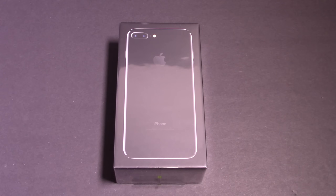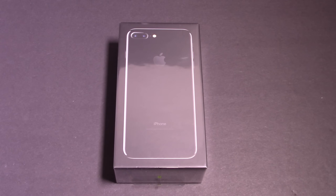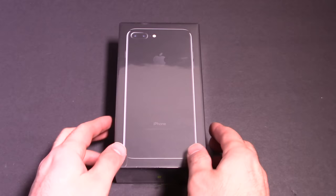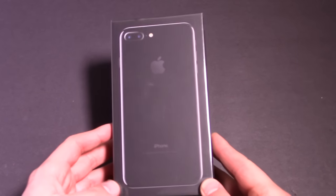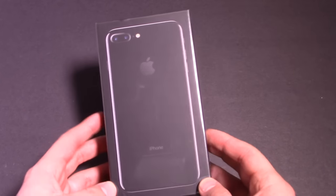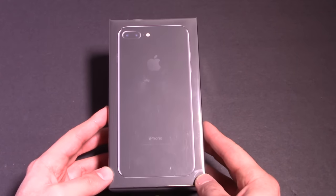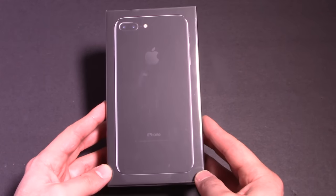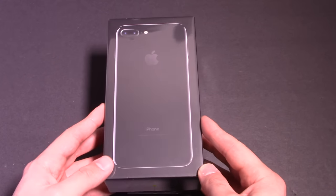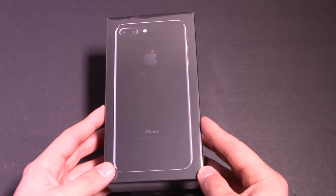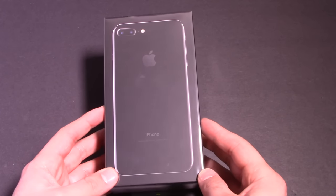What's up everyone, Fierce Technology here. This is the iPhone 7 Plus Jet Black version, the shiny black version, and this is a 256 gigabyte model. We're going to be doing an unboxing of it today. We're going to get a closer look at that beautiful shiny black color.